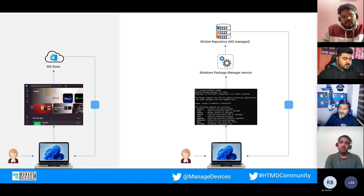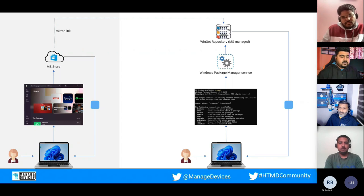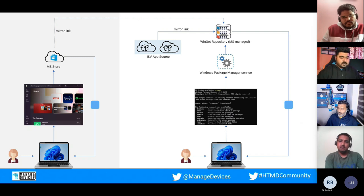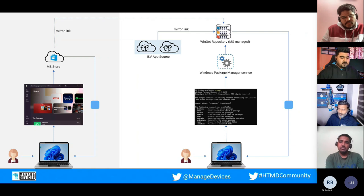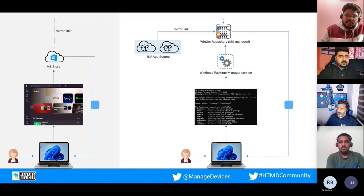Applications now come from the WinGet repository managed by Microsoft. The WinGet repository has a mirror link to existing Store applications, so UWP and PWA applications already available in the Microsoft Store are also available via WinGet. Additionally, this WinGet repository is made available to independent software vendors, who can submit their own app manifest files. After a vetting process by Microsoft, approved applications get listed and users can install them using just a command line, which also enables scripting to install, uninstall, or update applications on end user devices.